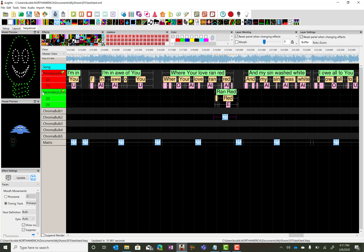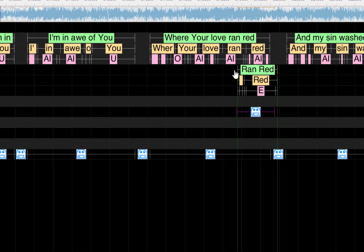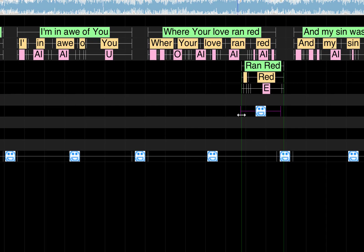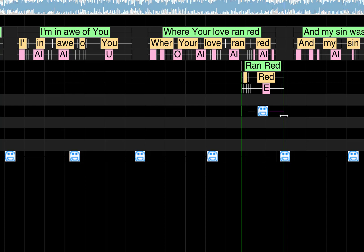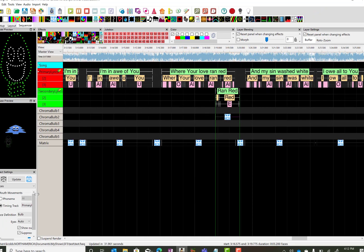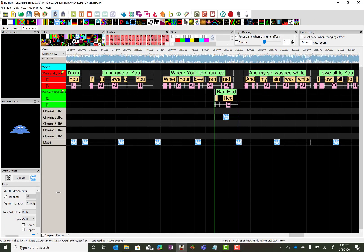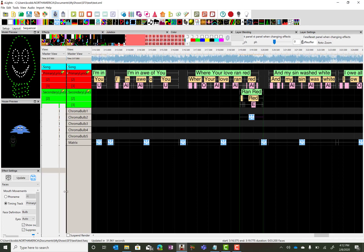Now to make sure I align it right, I want to go ahead and select secondary track. And now I can see that I can move this over a little bit.